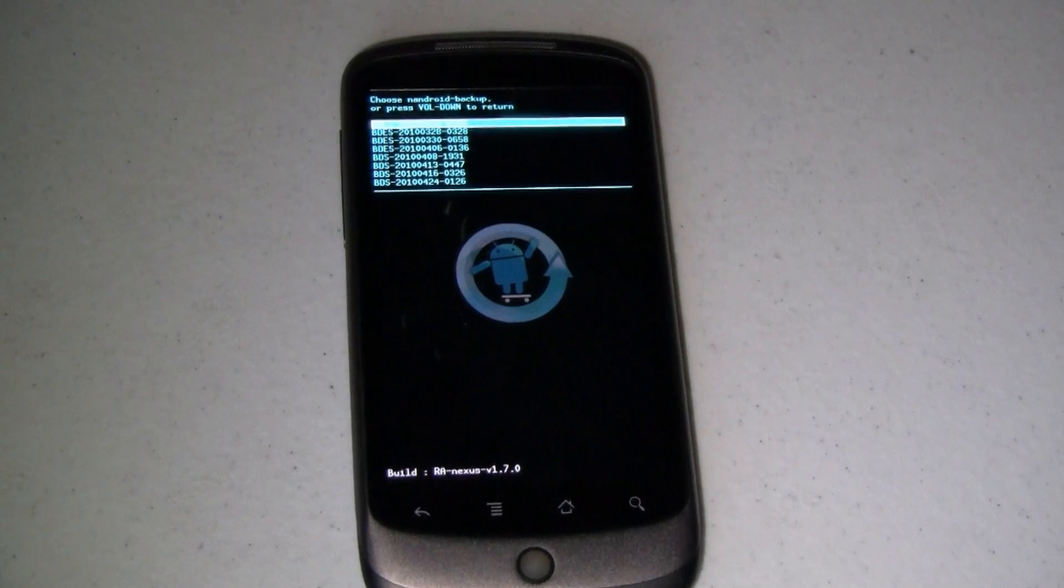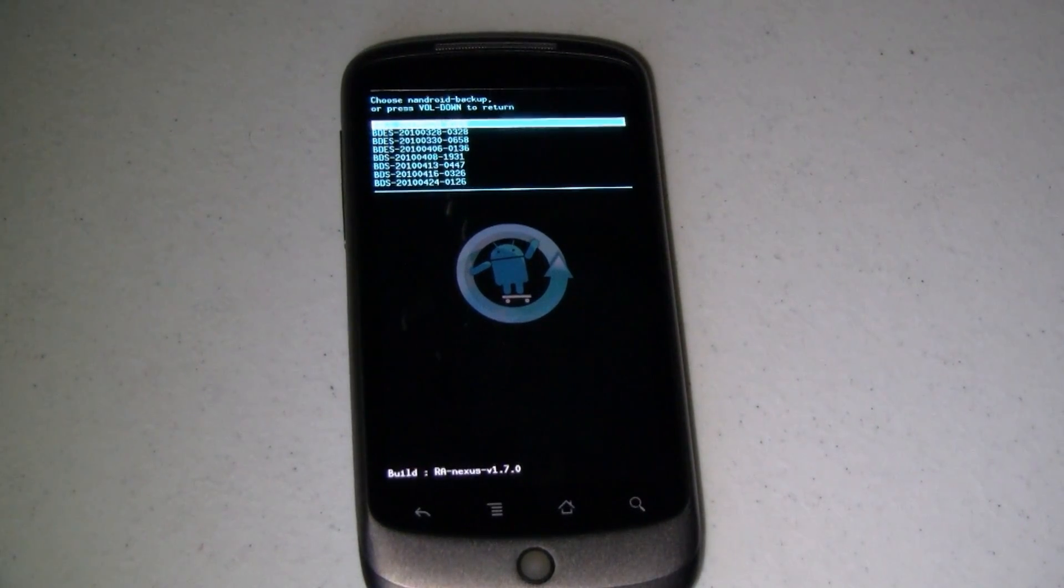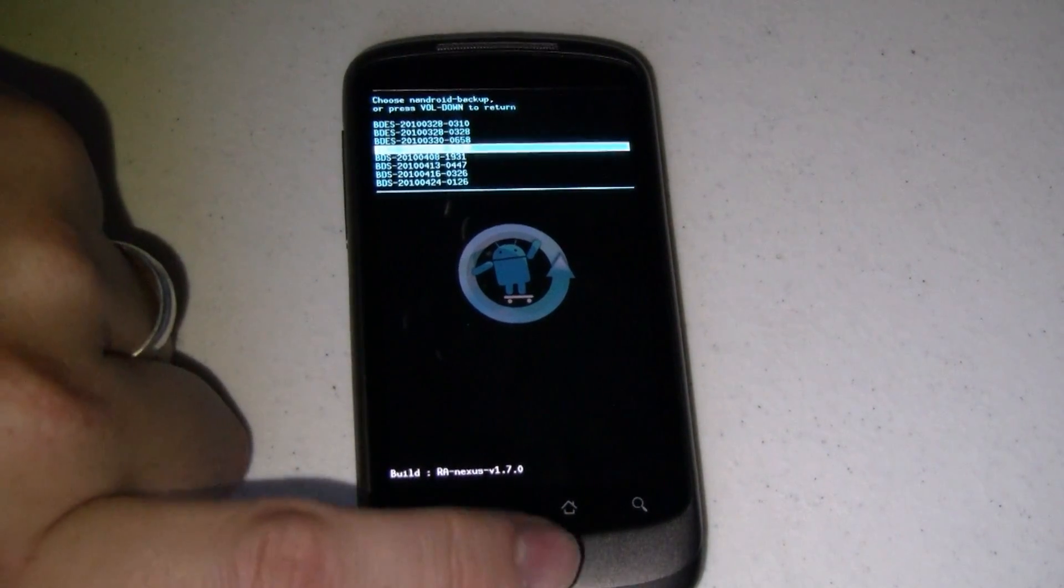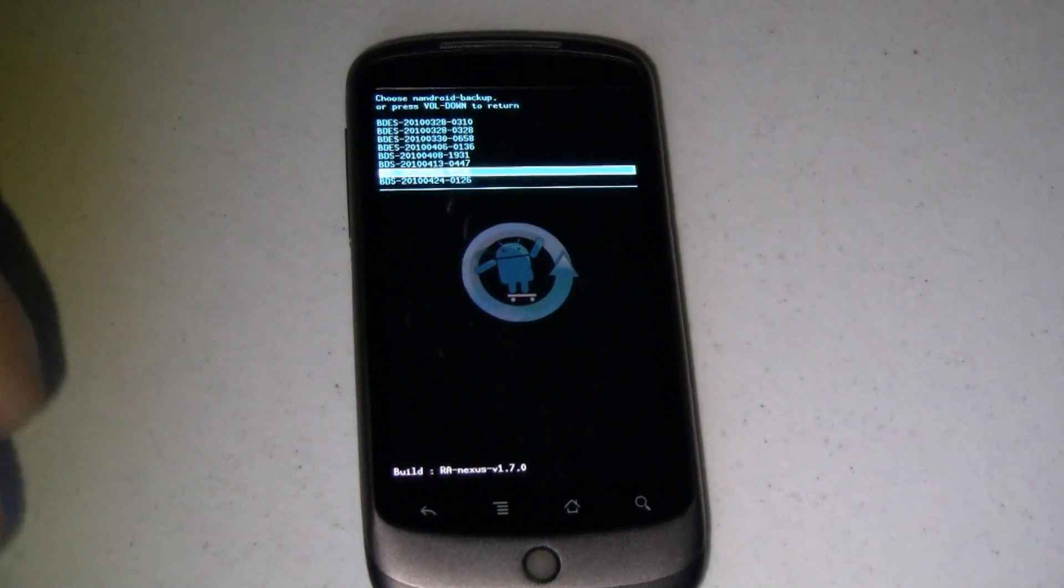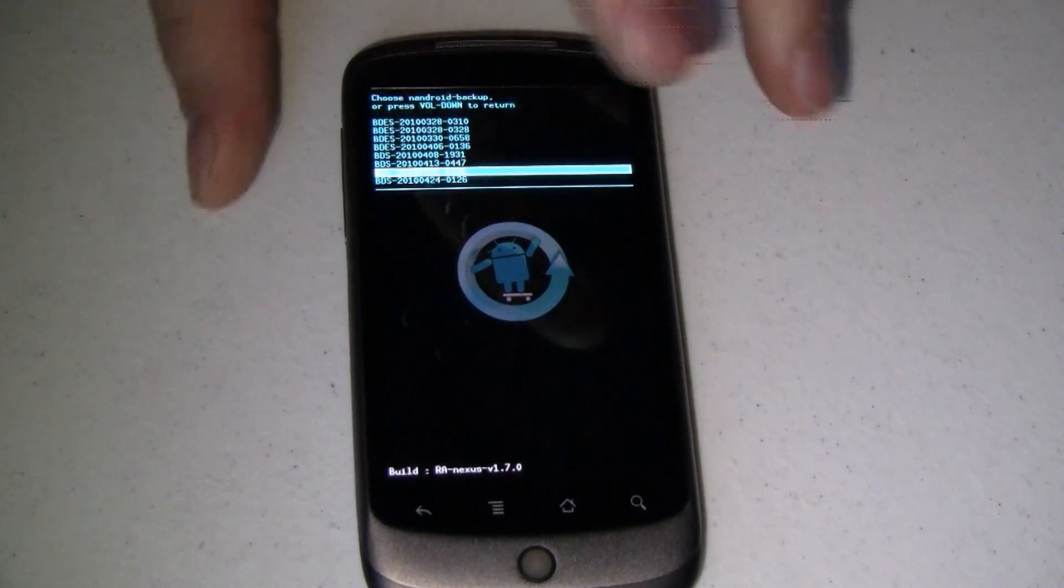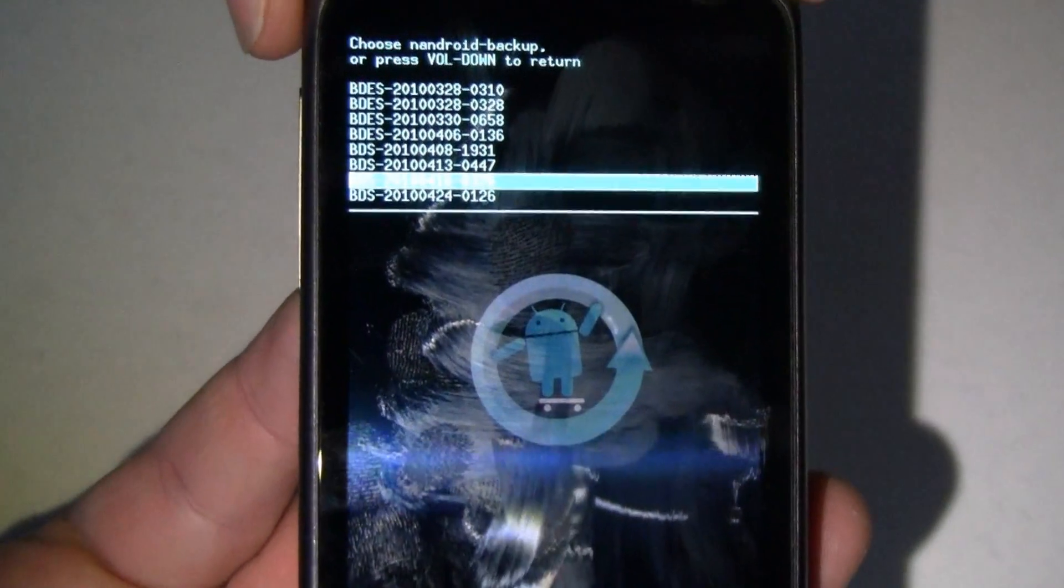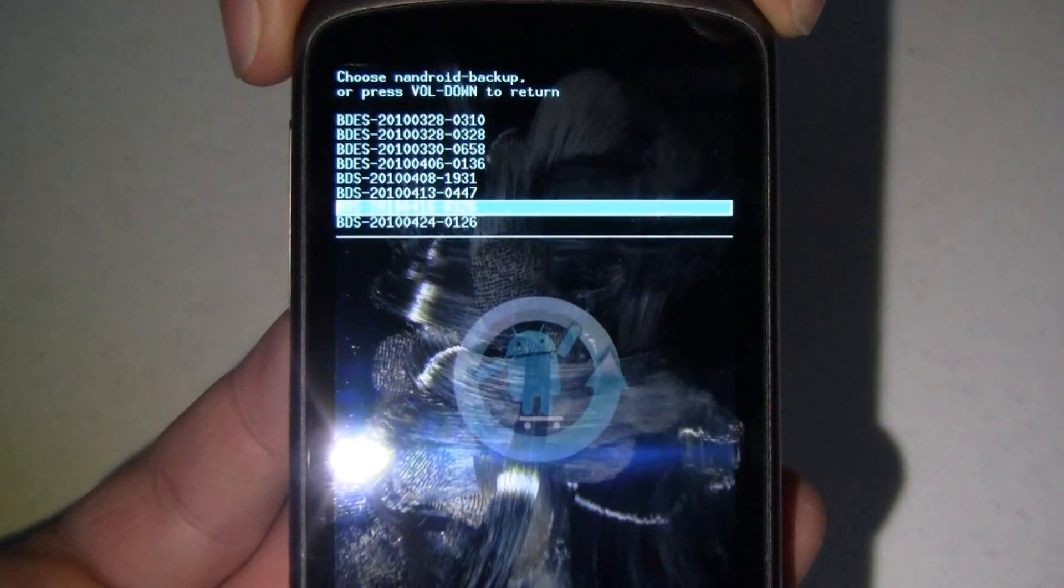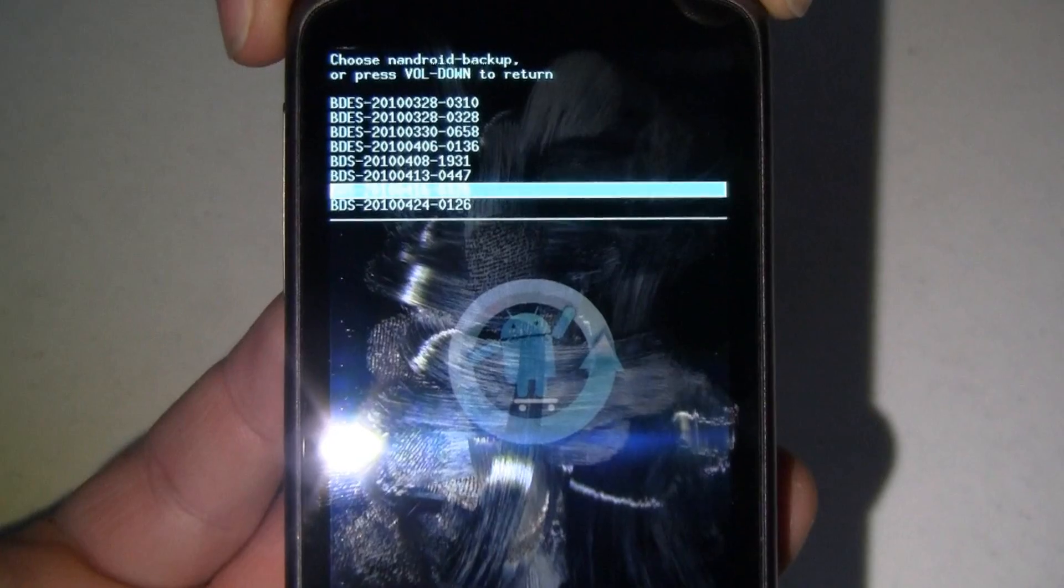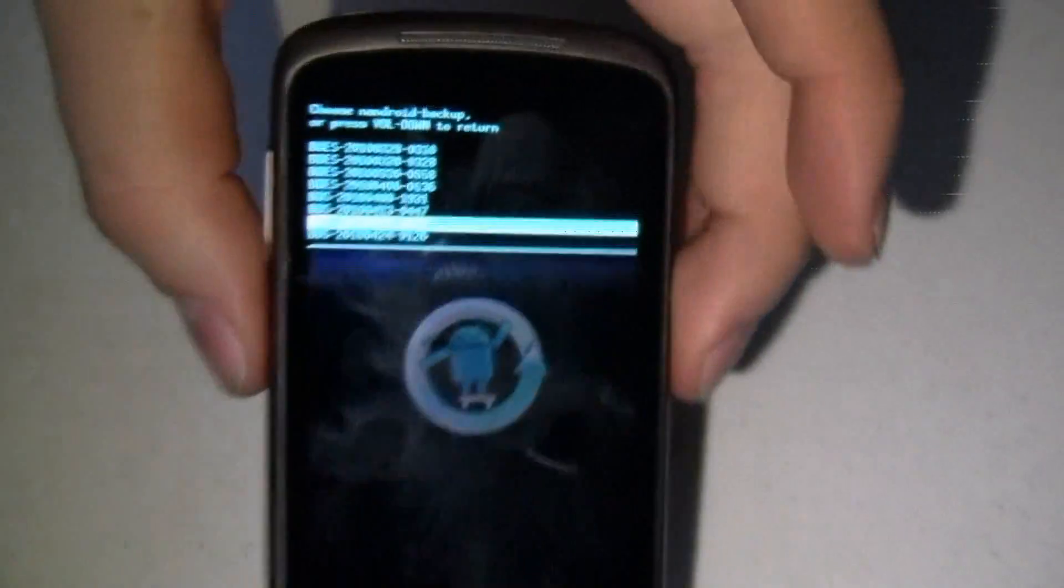Alright. So I selected that bottom option and now I have all of these different backups to choose from. It kind of has your date in it. If you can look right here. Let's see if you can zoom in. Okay. That bottom one says that it's 2-0-1-0-0-4-2-4 with some other stuff after it.